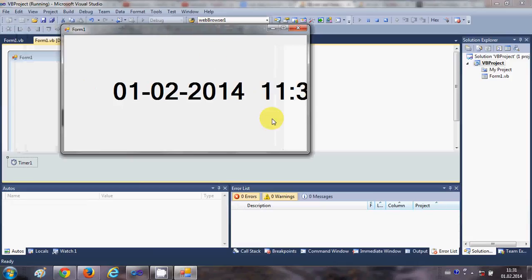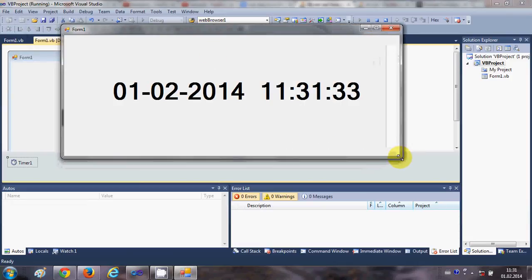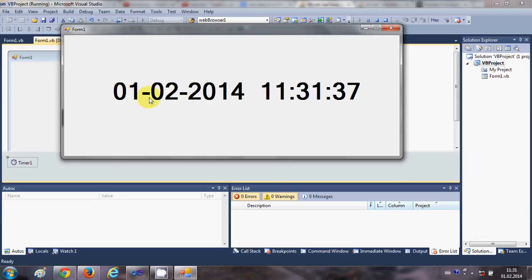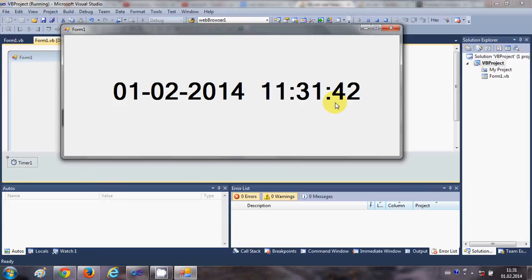...you see my timer is ticking and it's showing the current date and current time, which is running time.